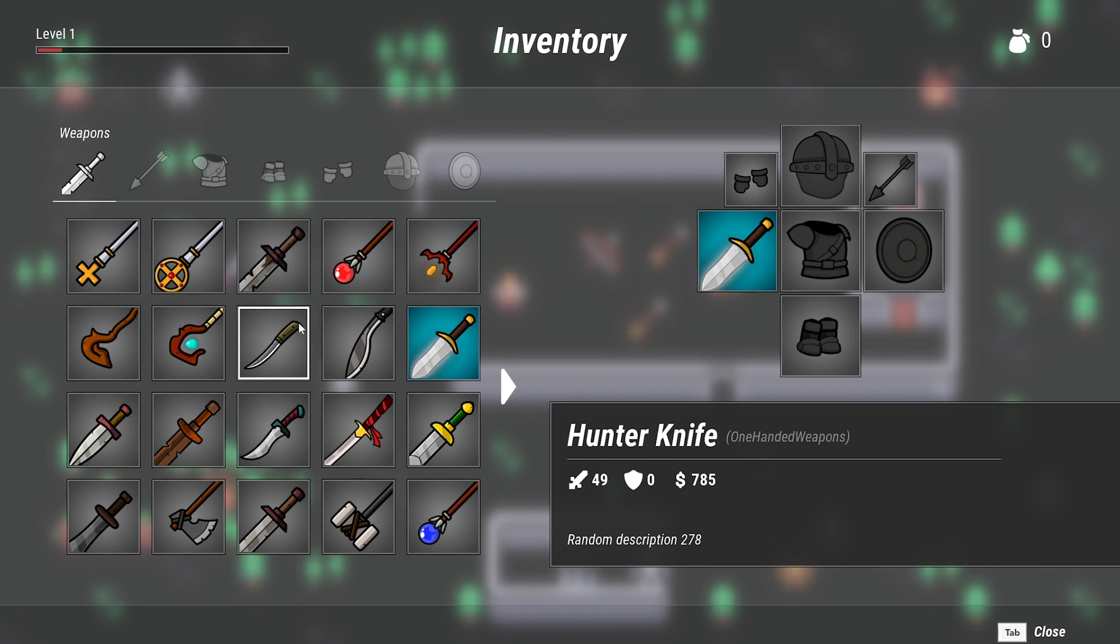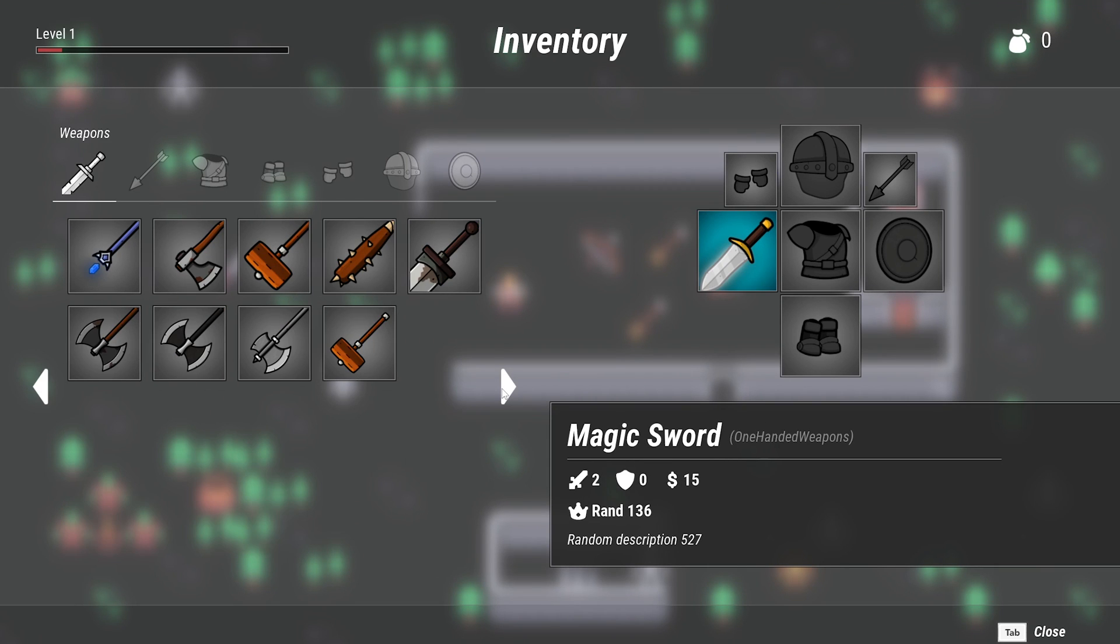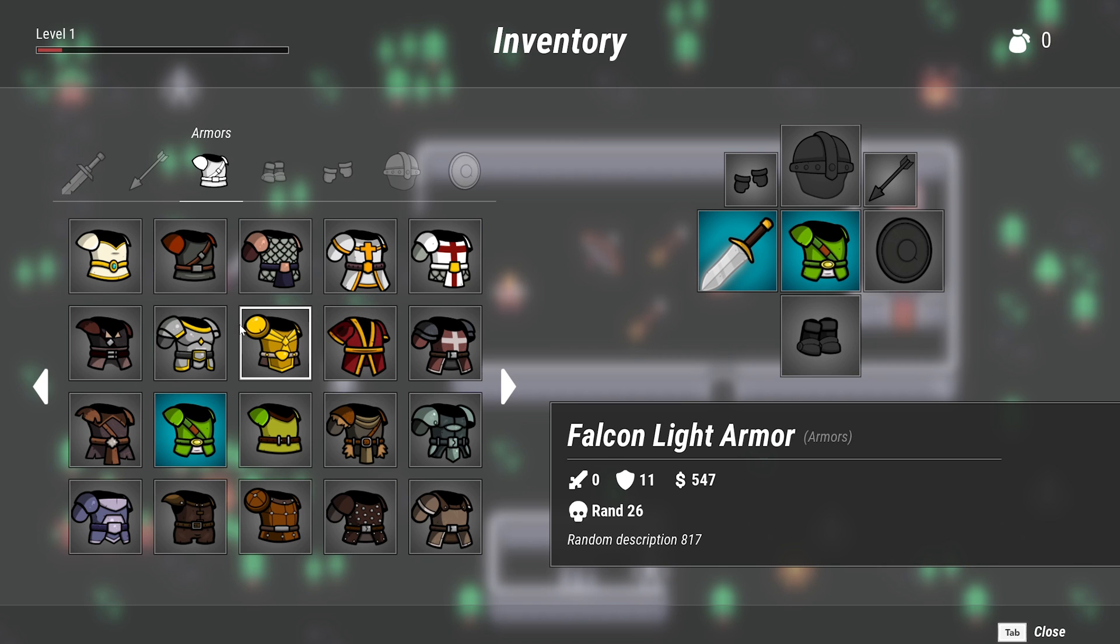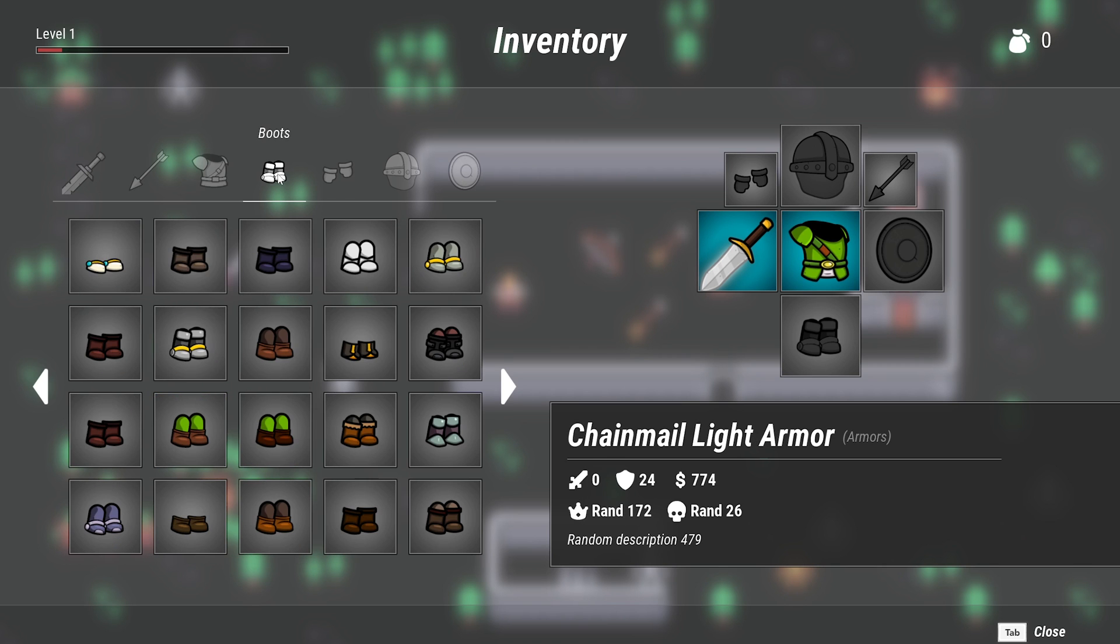Welcome to this Godot Engine course, where we are going to build an inventory screen and a dynamic inventory system from scratch.